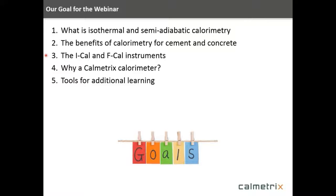Then we'll talk about the actual instruments — the two types of instruments that we supply: the ICAL, which is an isothermal calorimeter, and the FCAL, which are semi-adiabatic devices. We'll then move into why you might want to consider buying a Calmetrix calorimeter, and then I'll finish up with some tools for additional learning.